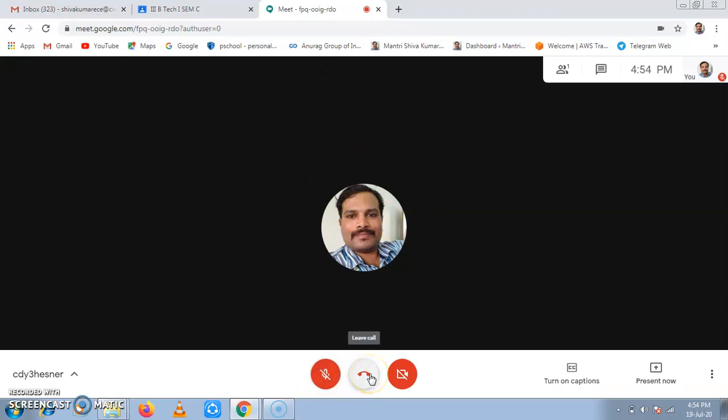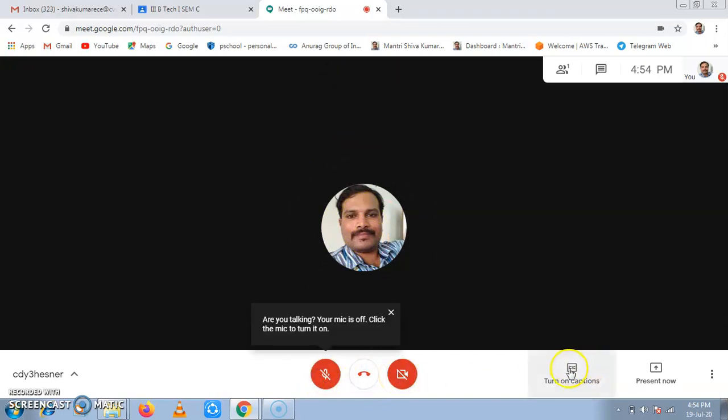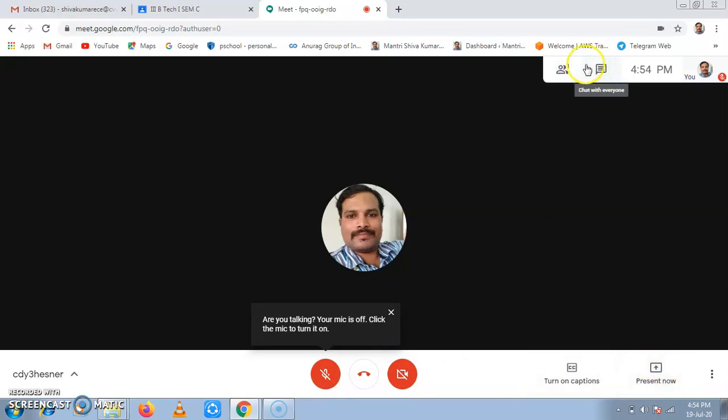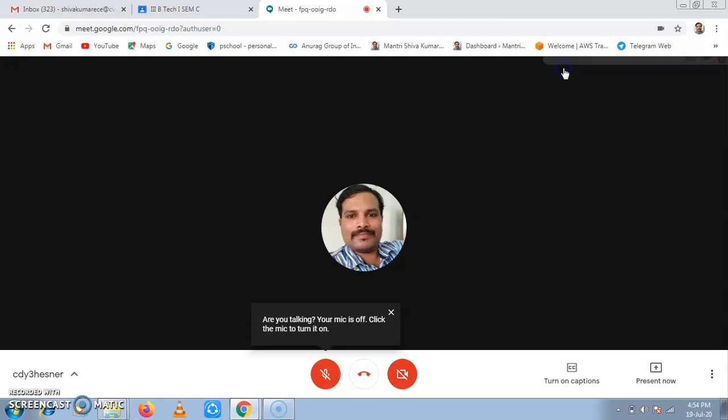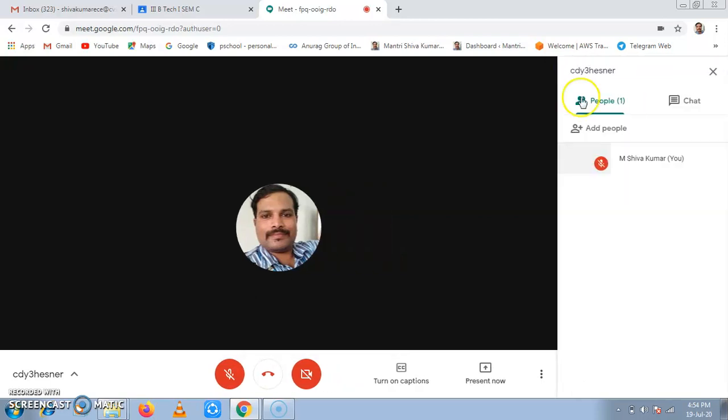Then it is to end meeting and this is to turn camera on off. Then here the main points what we have to see is, this is the first one, a tab. It shows how many students have joined here.